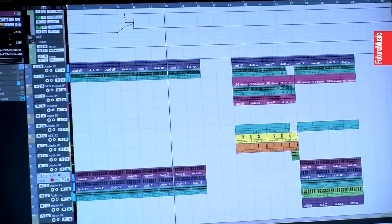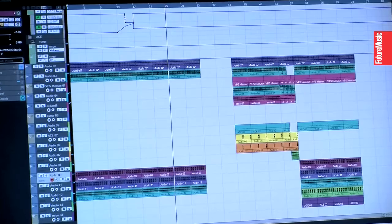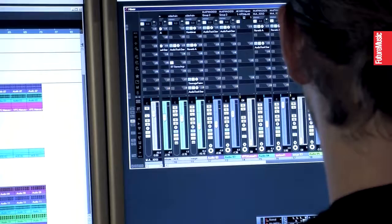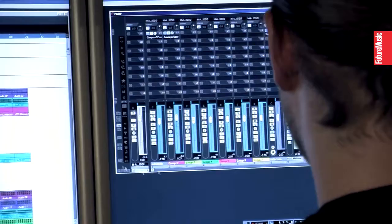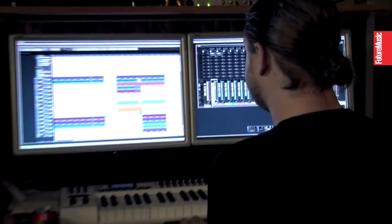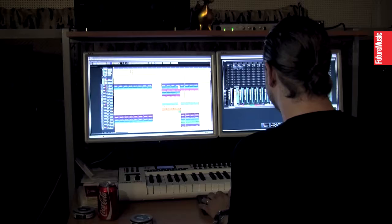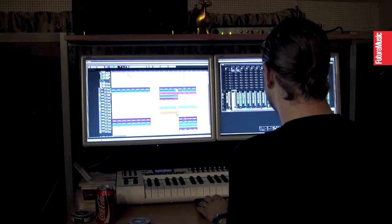Then I'm going to bus them out to a group. And the purpose of that is I can adjust levels when the track is done. So bus A is all the things that are sidechained, and then group 2 is the kick, and group 3 is the perc.